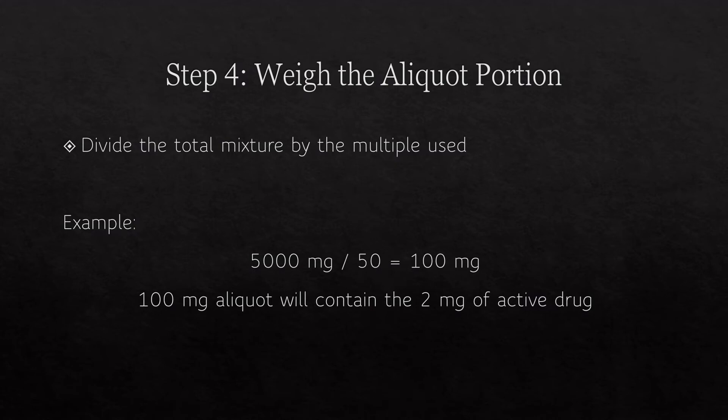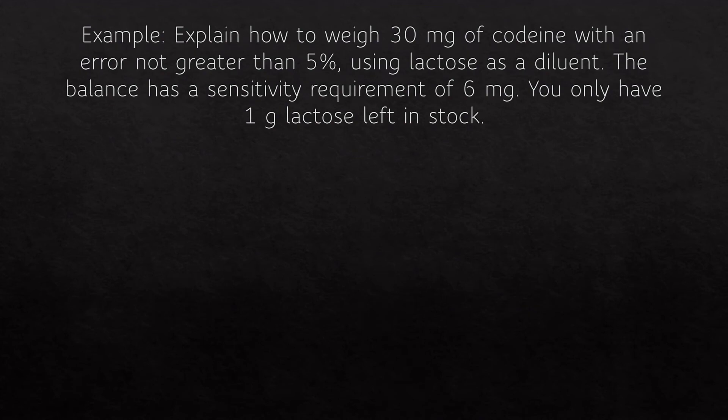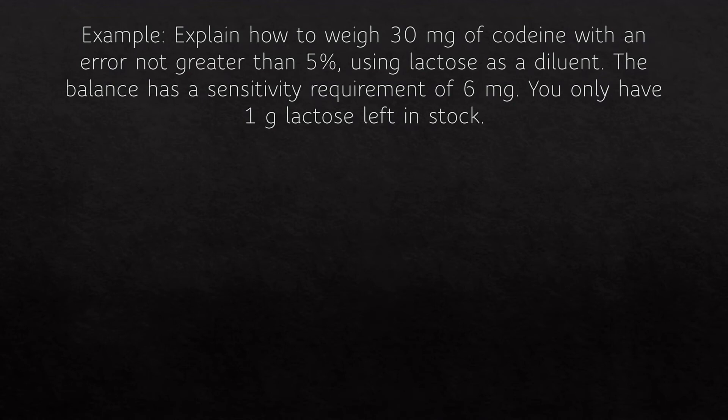That's how you would use these steps to measure out a very small amount of drug that your scale isn't able to weigh. Let's try another example: explain how to weigh 30 milligrams of codeine with an error not greater than 5% using lactose as diluent. The balance has a sensitivity requirement of 6 milligrams and you only have 1 gram of lactose left in stock.